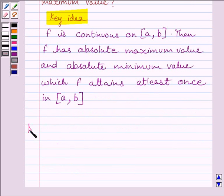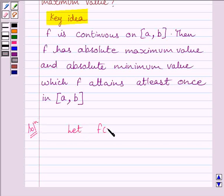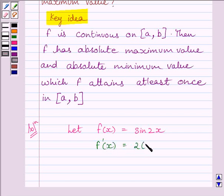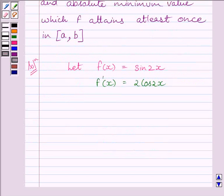Now let us start with the solution. Let function f be given by f(x) equal to sine 2x. Now, differentiating both sides with respect to x, we get f'(x) equal to 2 cos 2x. Now, to find critical values of x, we put f'(x) equal to 0.